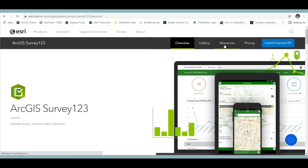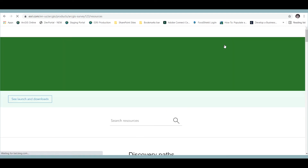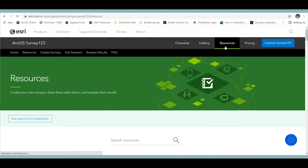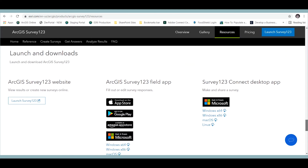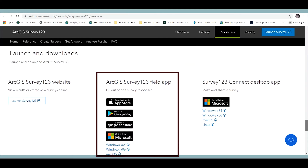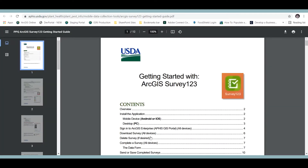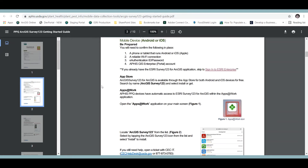Next, we talked about installing the application. You can install the ArcGIS Survey123 application one time — once it's done, it's done. It's available on desktop and mobile device alike, and the application is free.